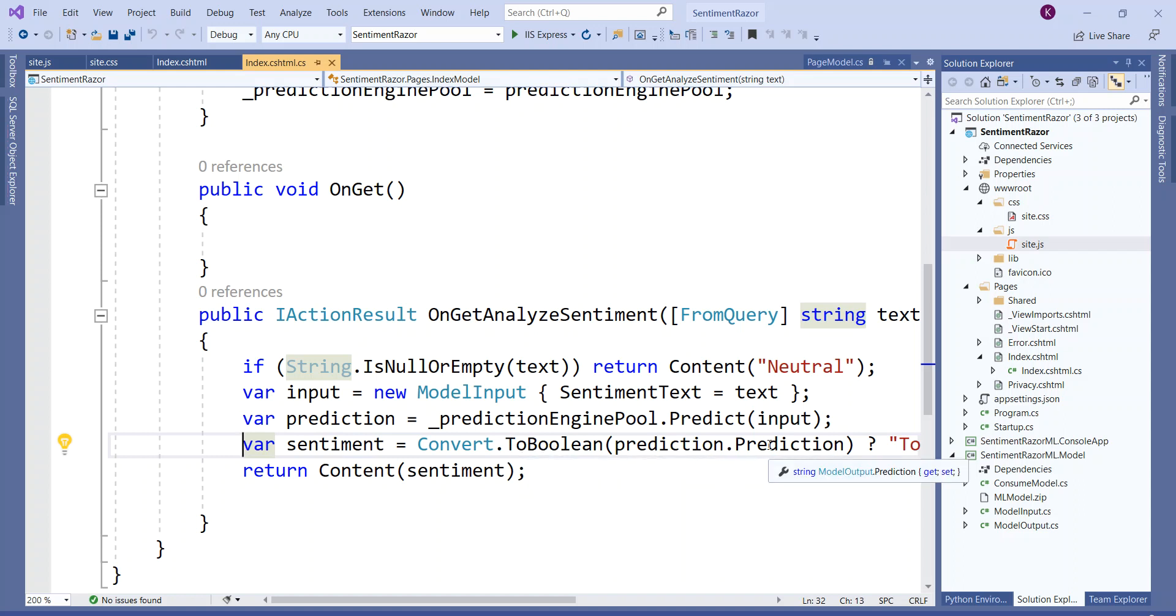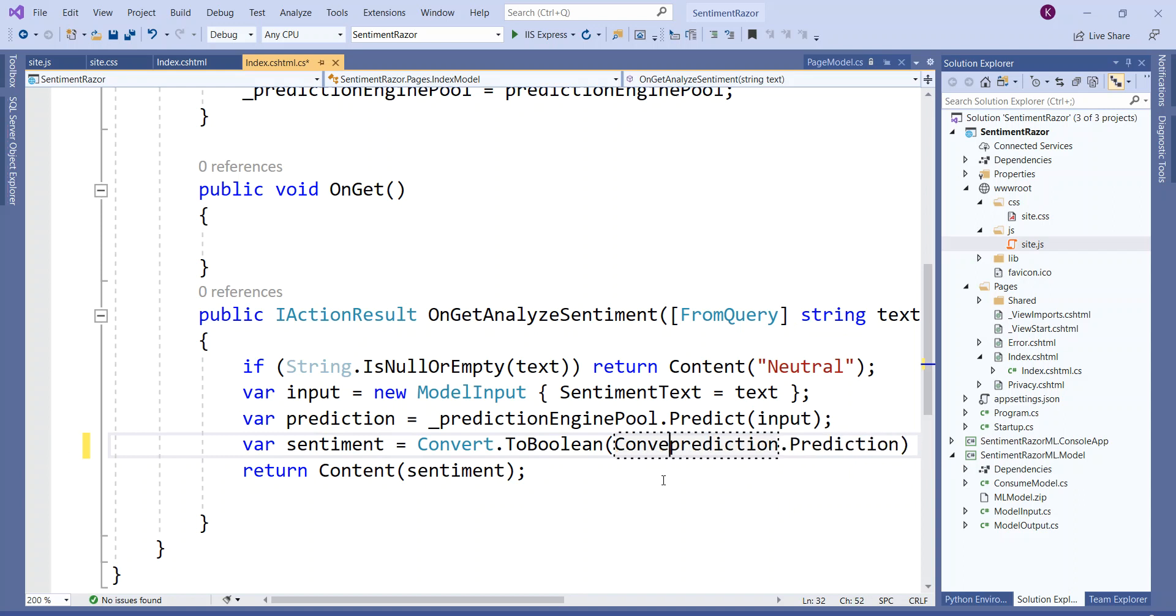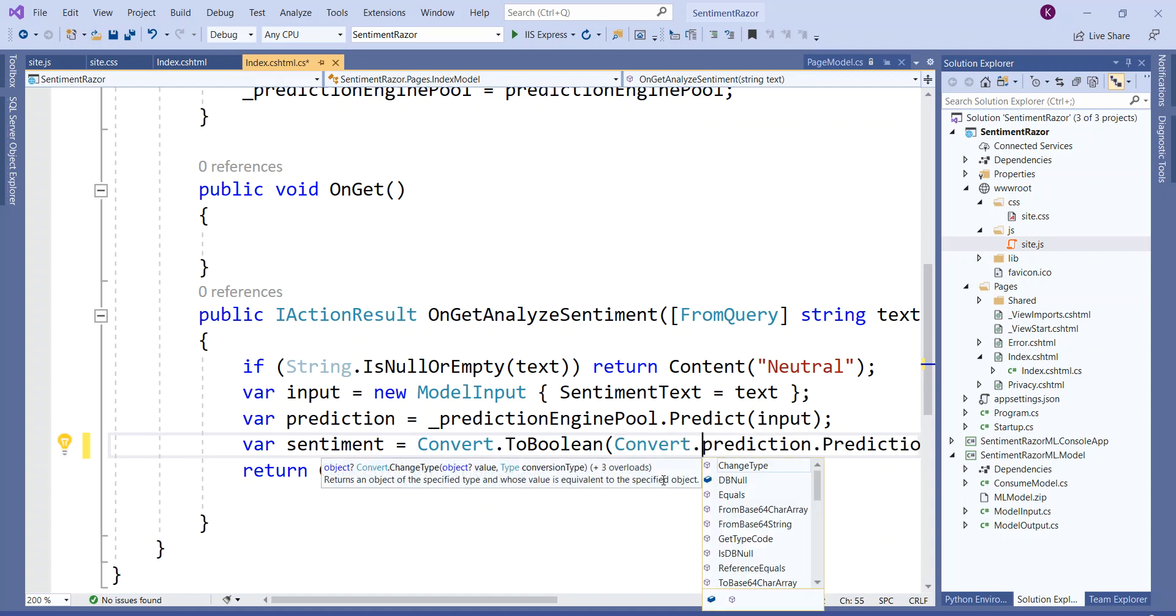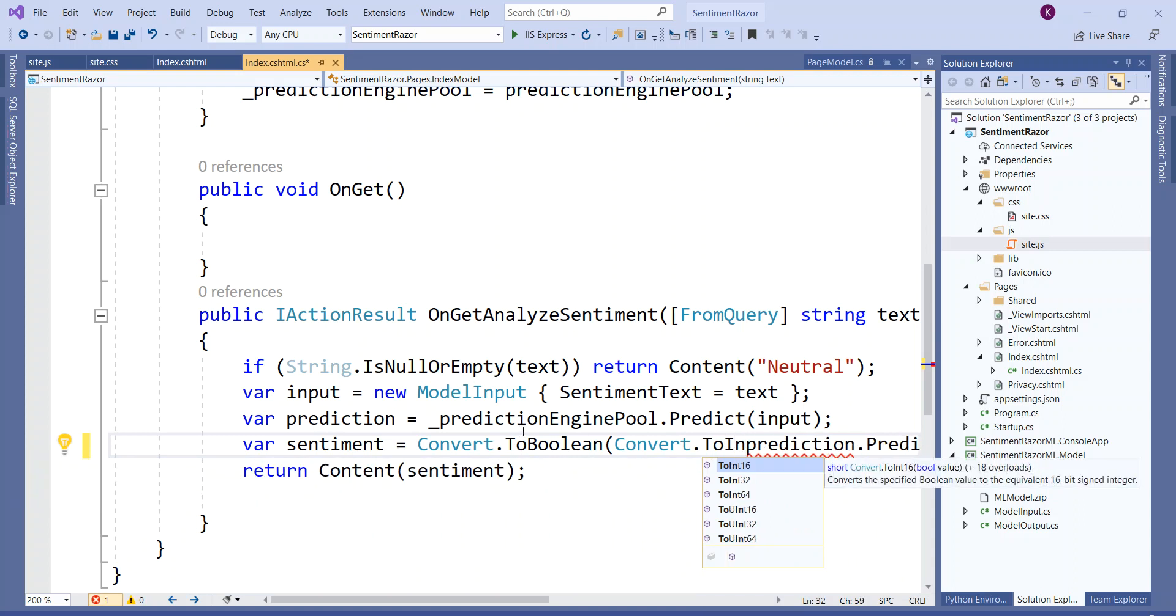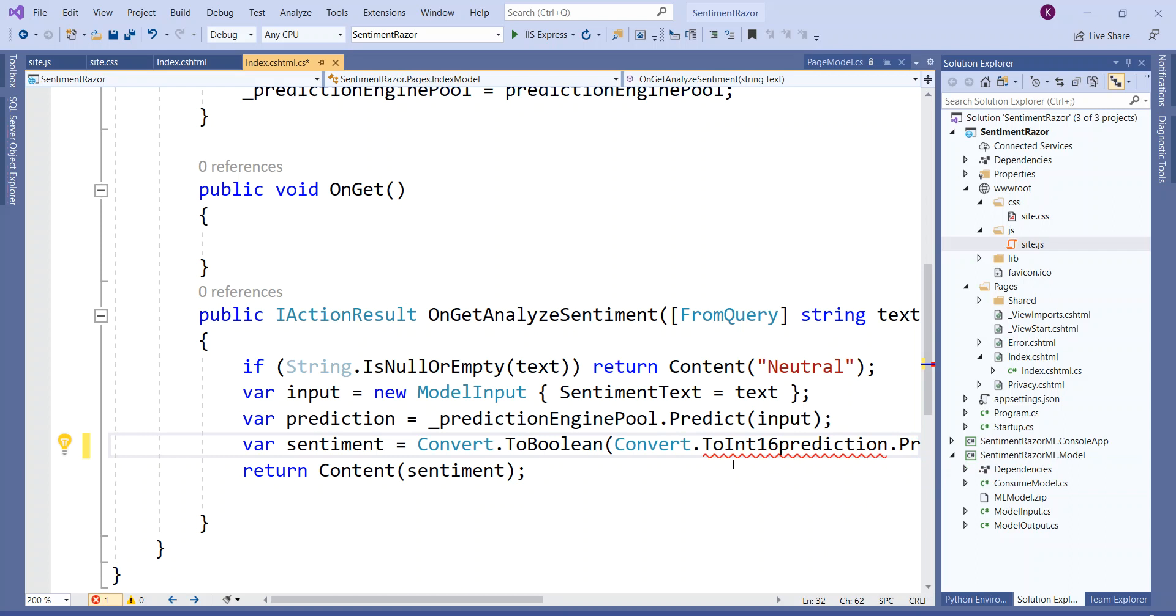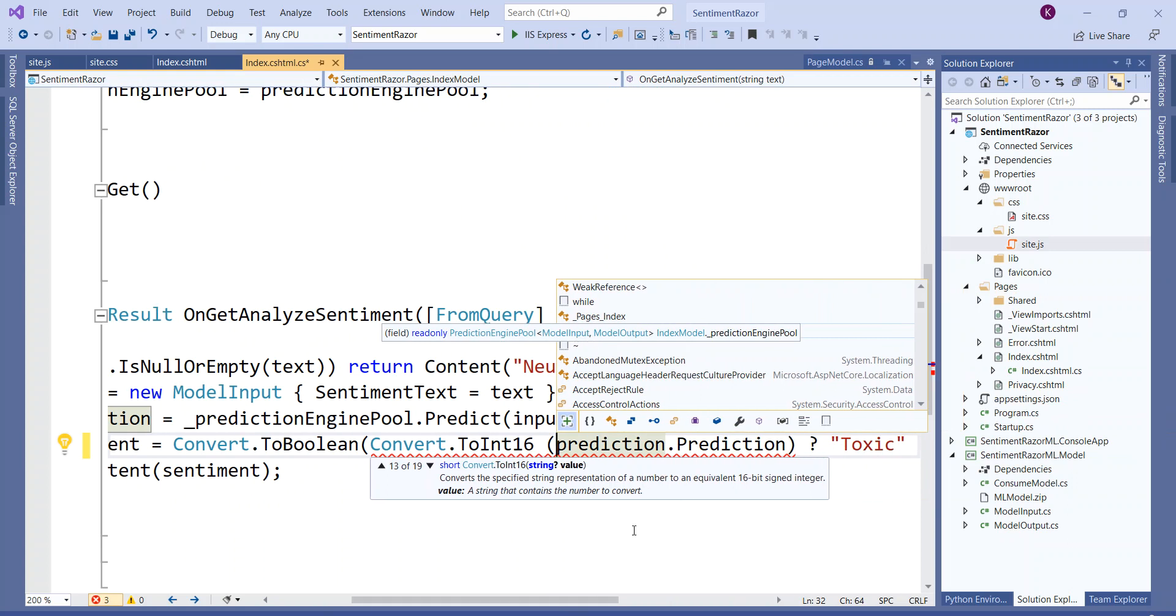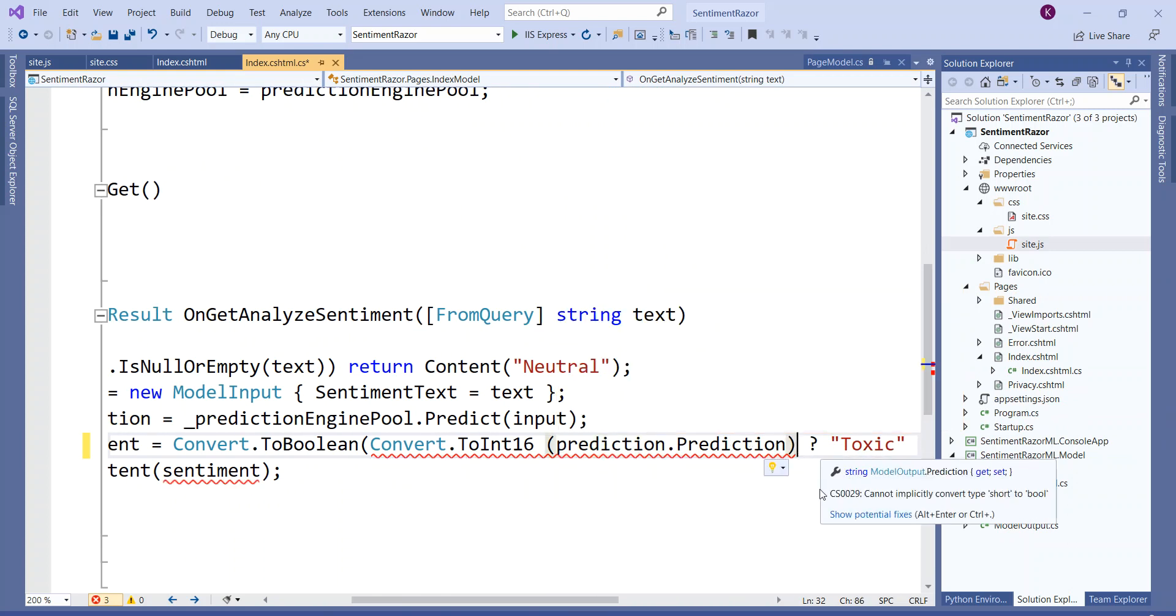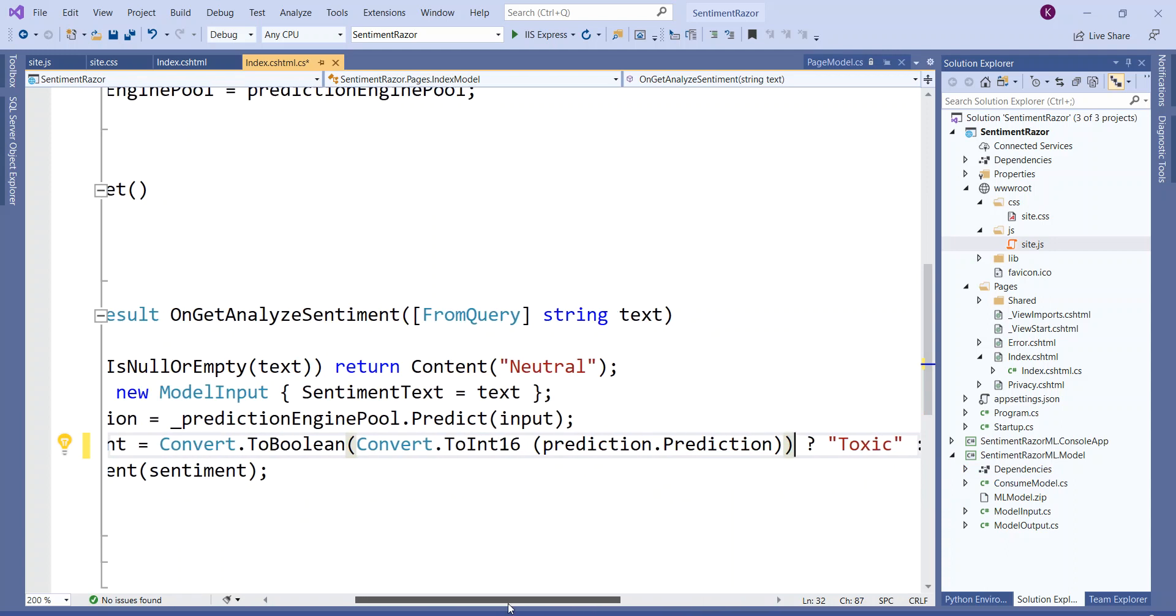Prediction.prediction is a string. To fix this error, you need to convert it using Convert.ToInt16 and operate that conversion on prediction.prediction, so that this string is converted first to an integer before being converted to boolean. With this change, if everything is alright, it should work.